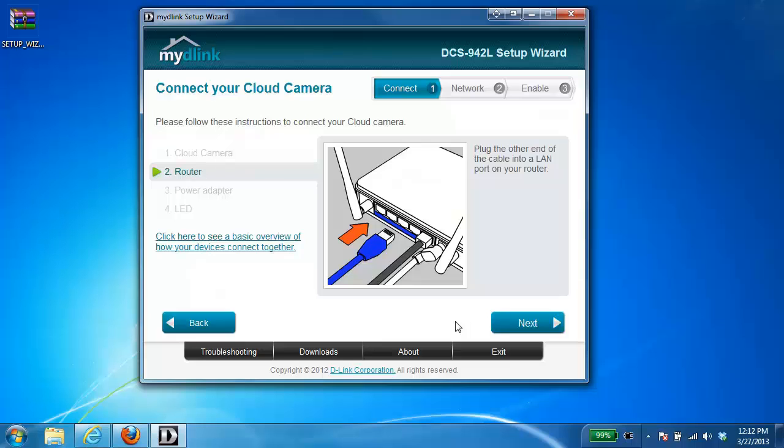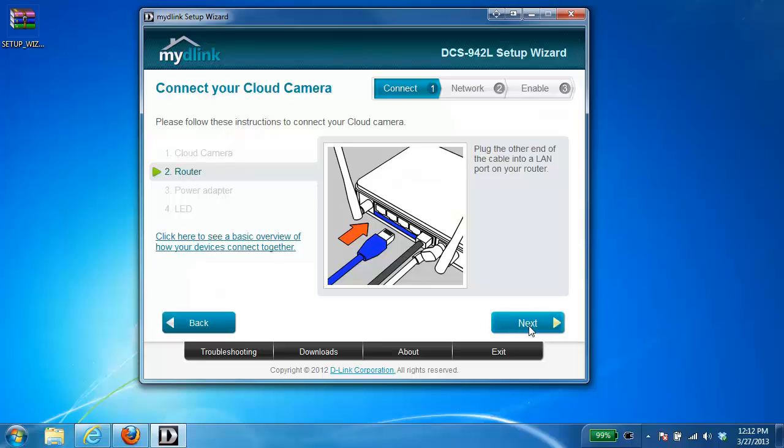The initial setup, even if you want to set up the camera over wireless, the initial setup or the first time setup must be done with a wire. So once you've connected the camera to the router go ahead and click next.